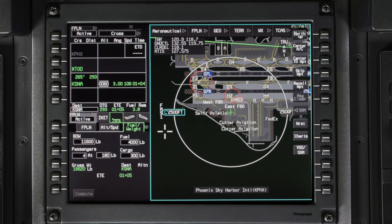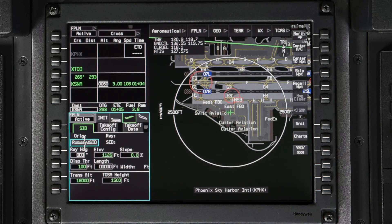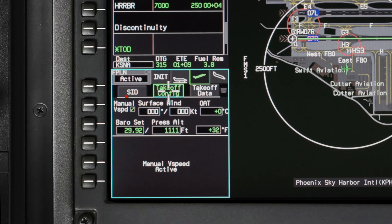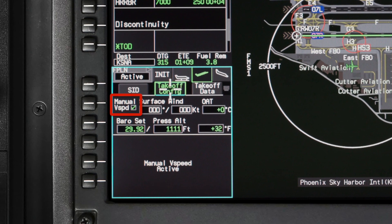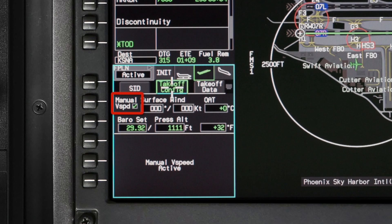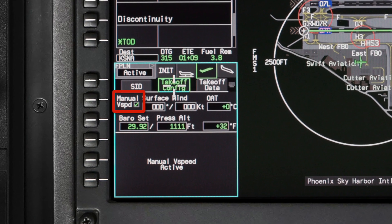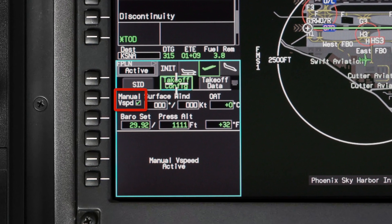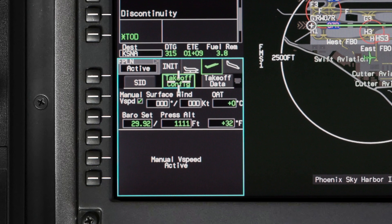To calculate takeoff data, select the departure phase of flight tab on the flight management window. When the aircraft is first powered up, the manual v-speeds checkbox on the takeoff configuration tab is selected. To calculate TOLD data, you first need to deselect the checkbox.